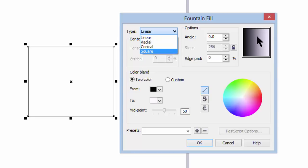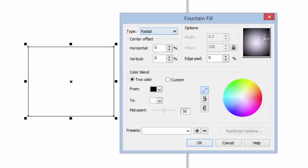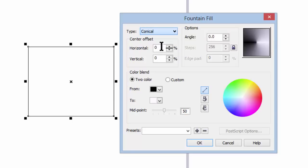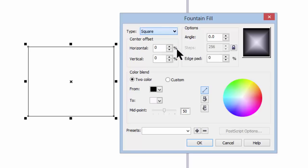If you look at this box you can see what they're talking about with each of these terms. Linear changes from left to right or vice versa. Radial is primarily used in circles or ovals—it starts at the center and radiates out. Conical is something like looking down on a cone with this being the peak and then radiating out in all directions. And square.